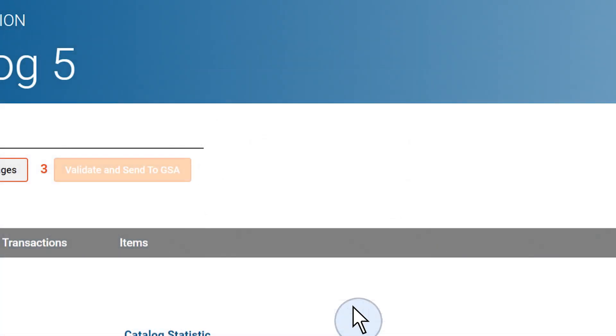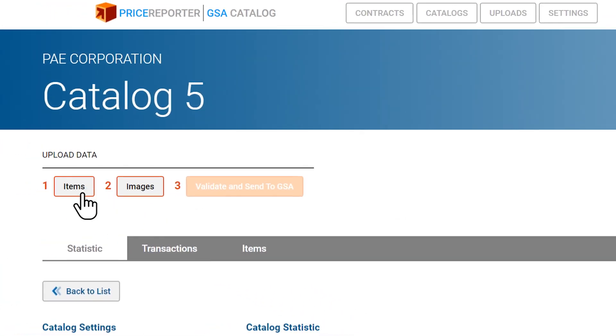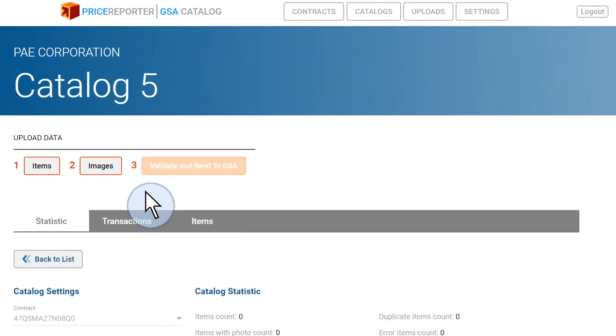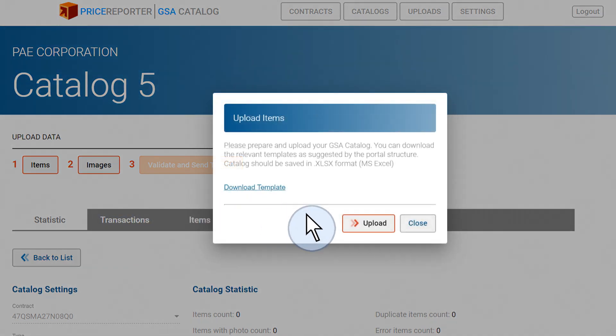To complete the upload you will need to upload the catalog in Excel format along with any images if there are any. First, upload the data file with your catalog or the spreadsheet with your catalog changes. Click on items and then click on upload.